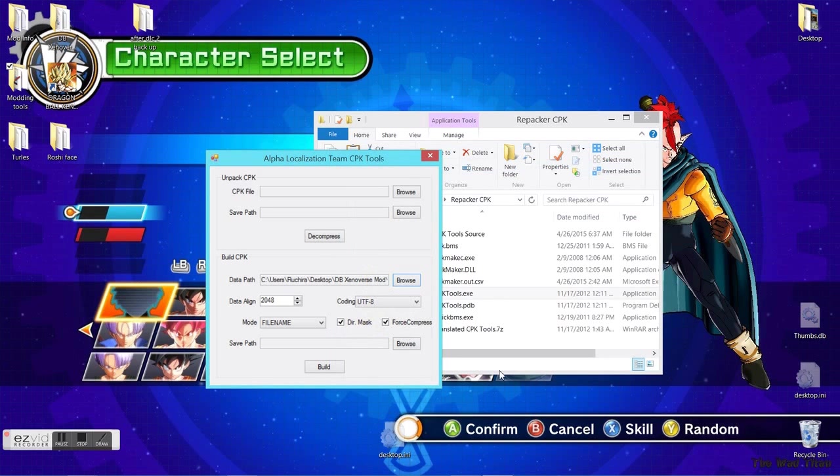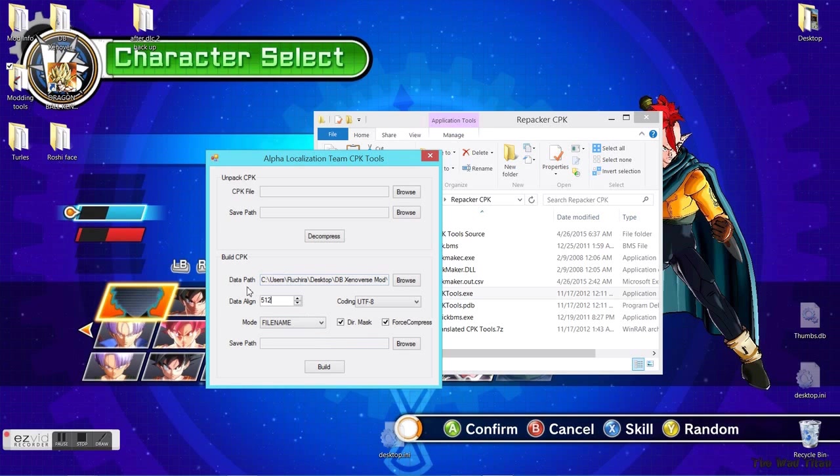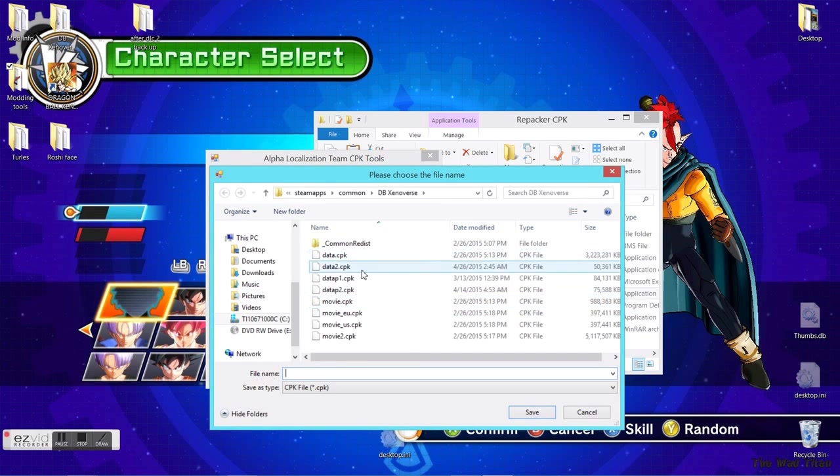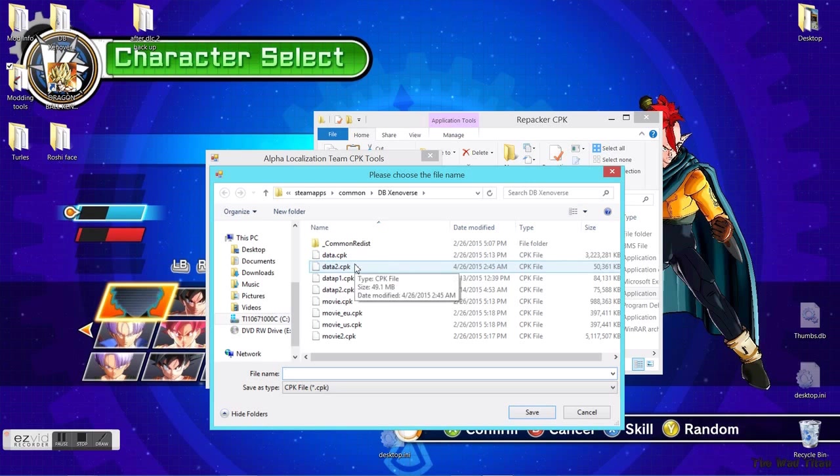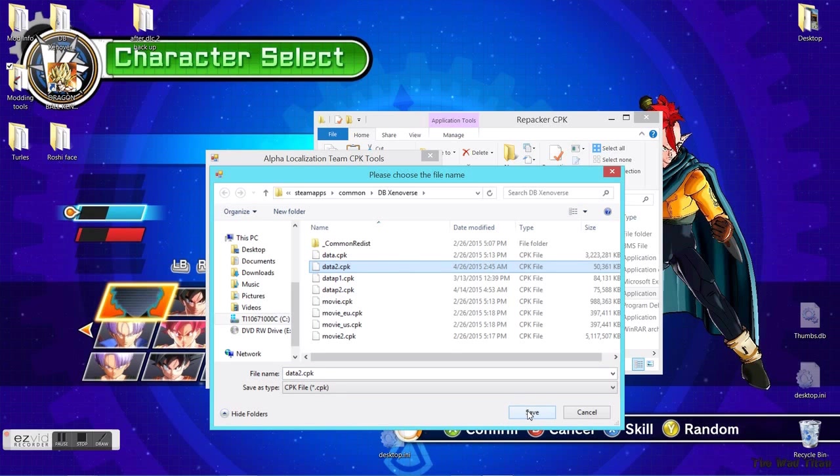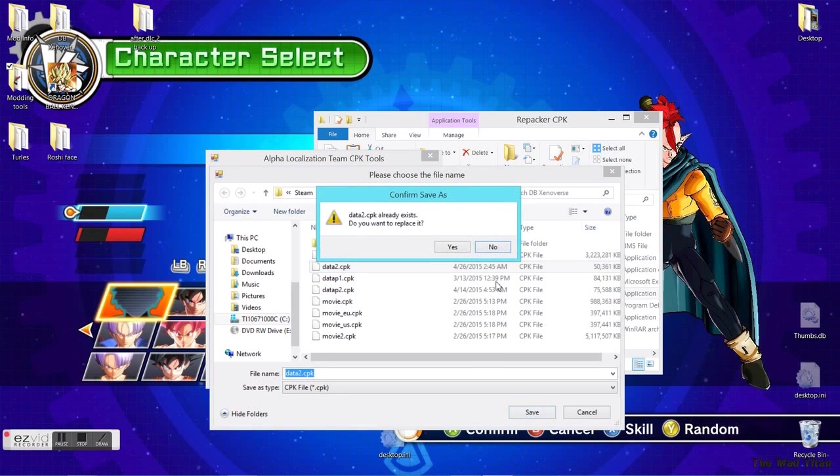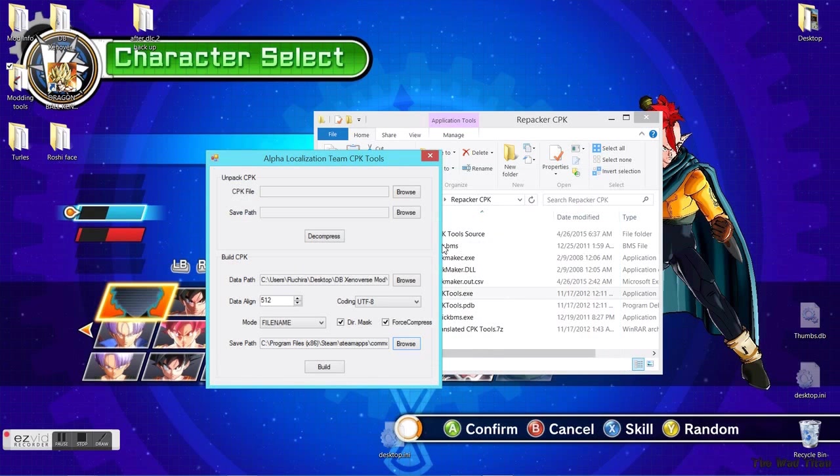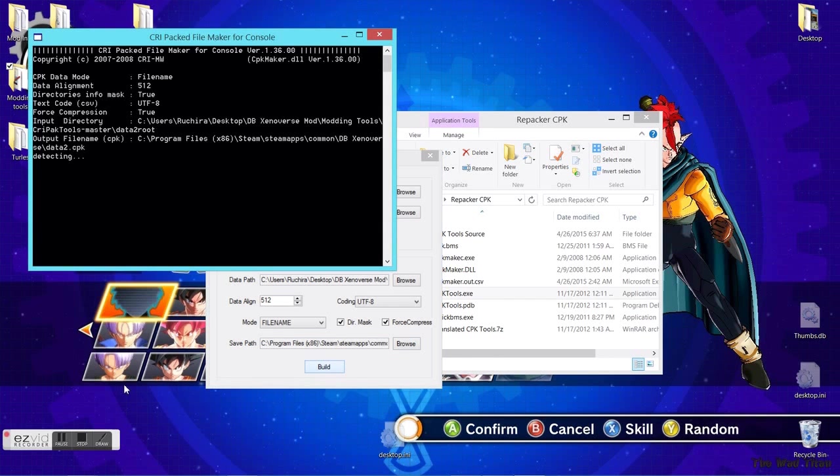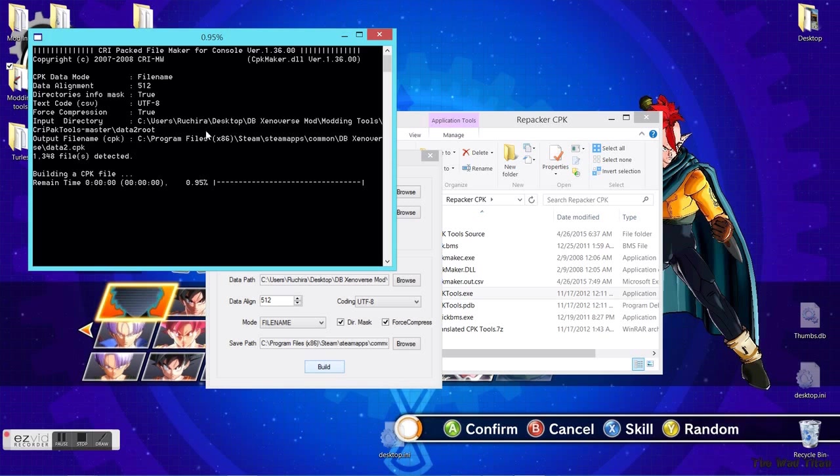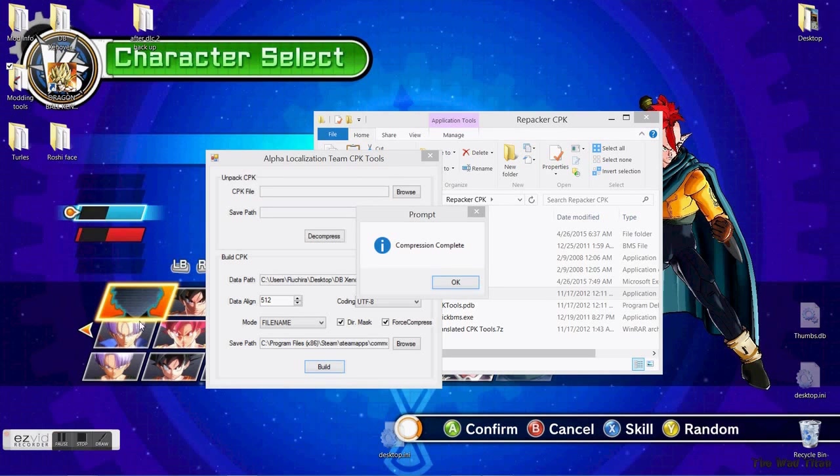You select wherever the folder you put data2 root. Here's where I put it. Select this. Data align - you have to change this value. It's always 512, keep that in mind. You don't change anything rather than data path, data align, and save path. Make sure you select the game directory. Select data2.cpk, which is the file you're changing. Yeah, save. It gives you a warning. Select the answer, it doesn't matter. Quick build and it's gonna start doing that. I'm gonna fast forward this so you won't have to wait a long time.